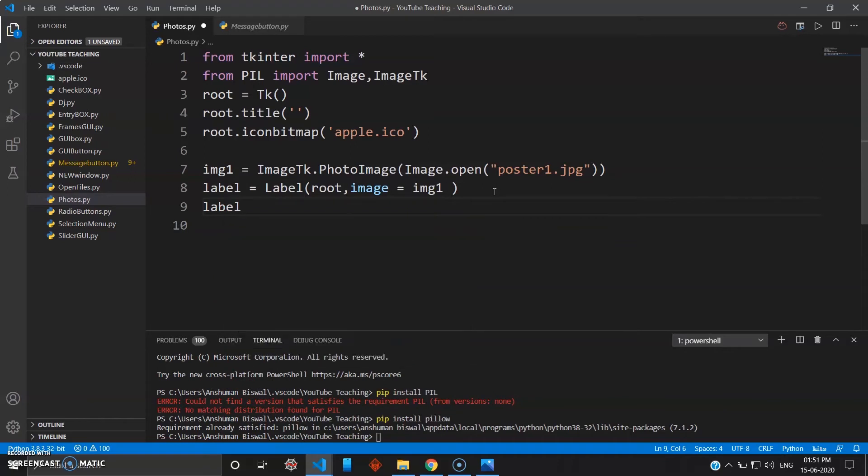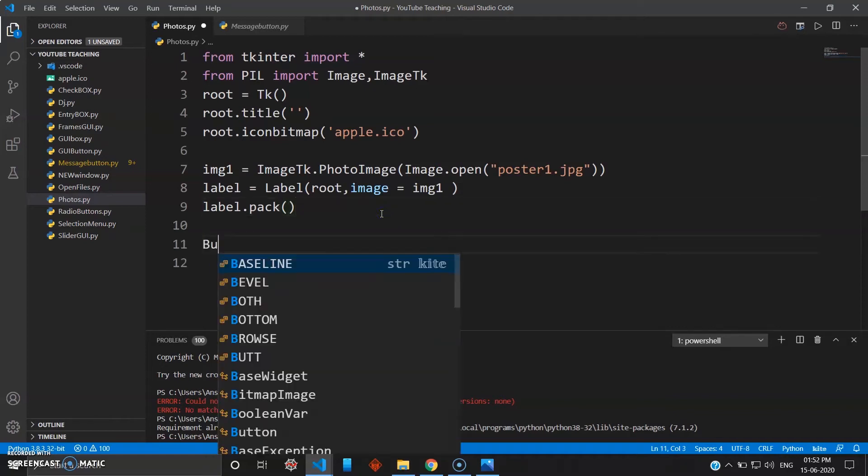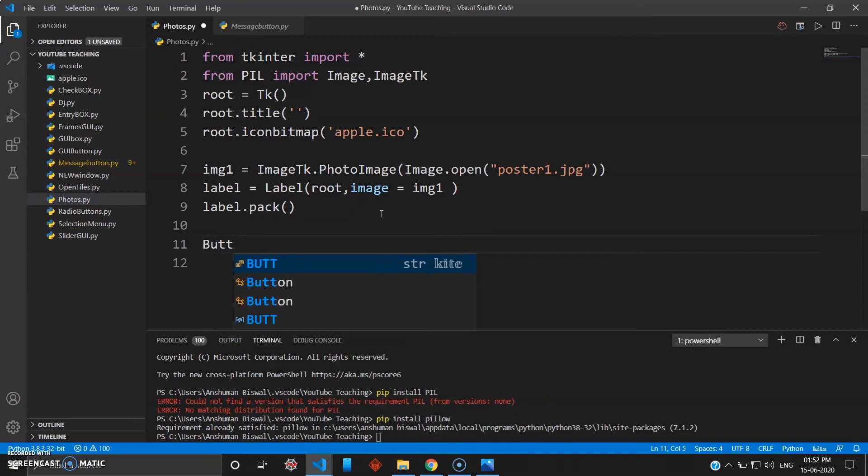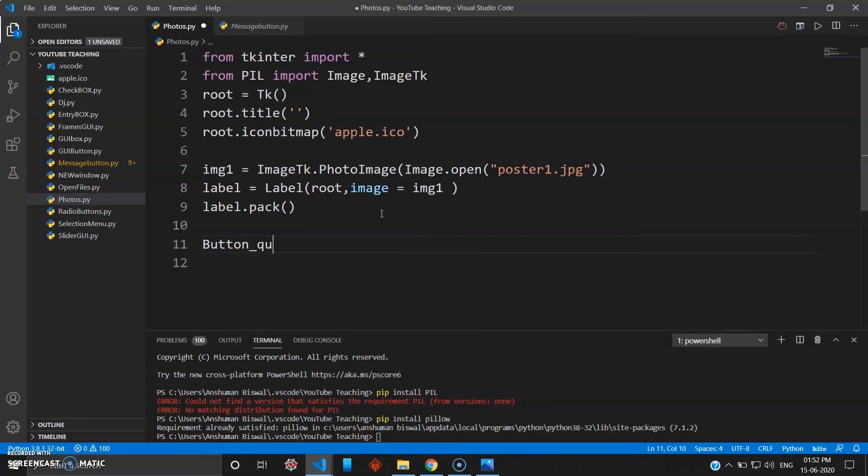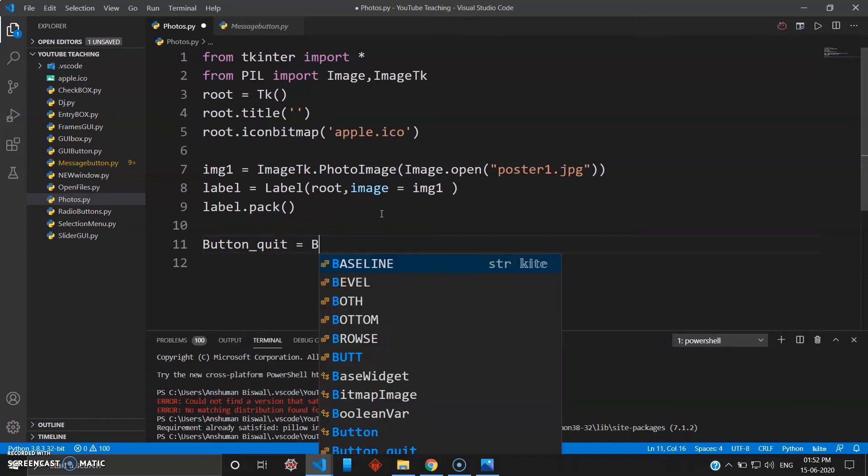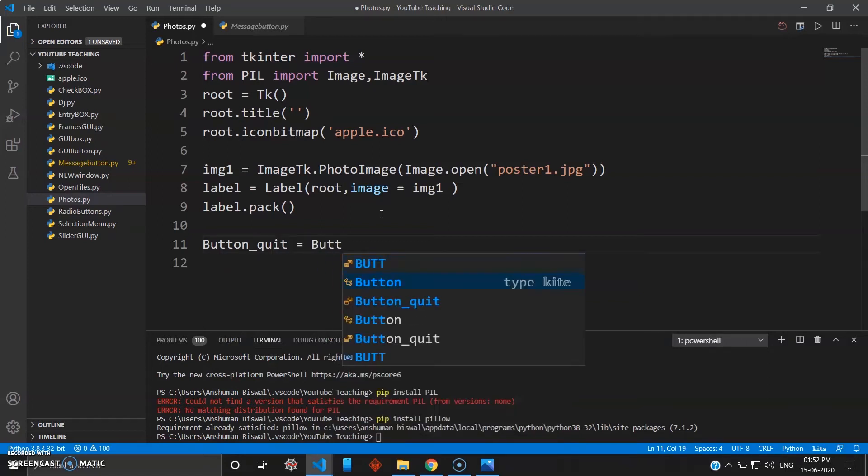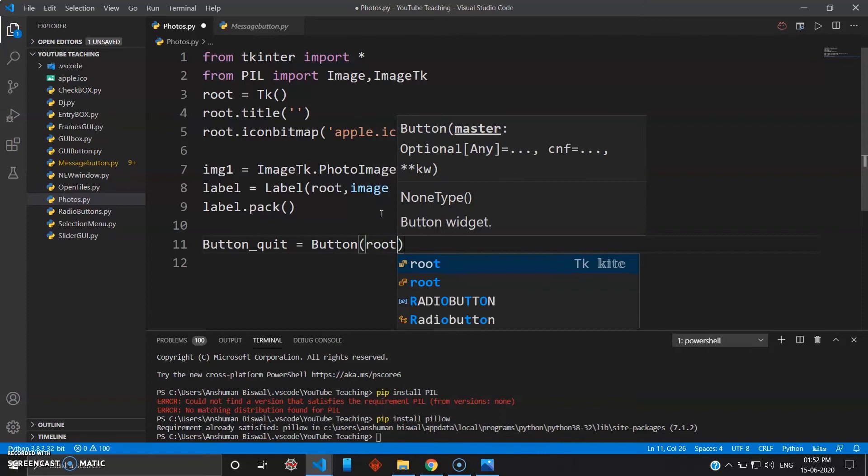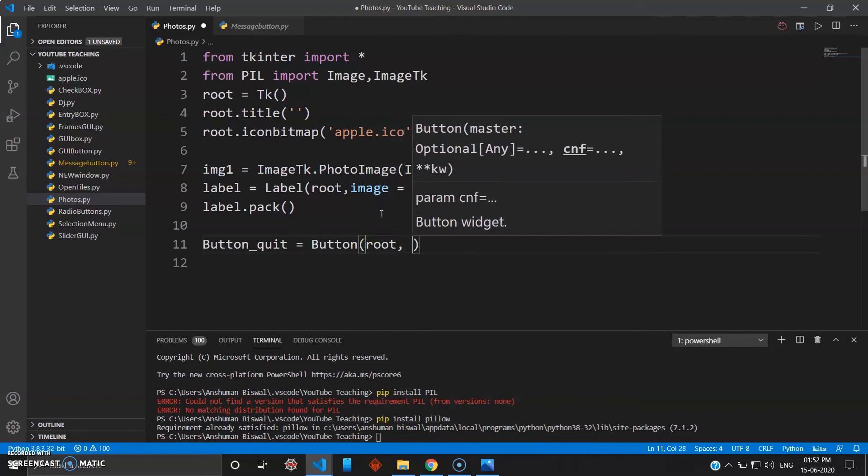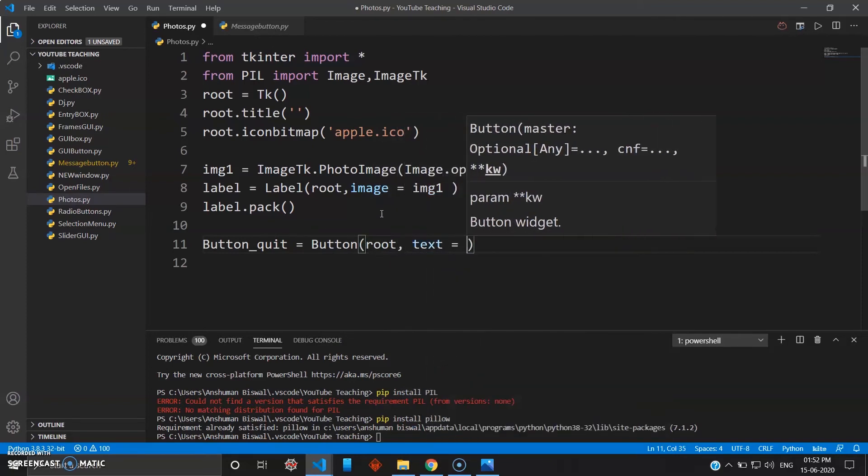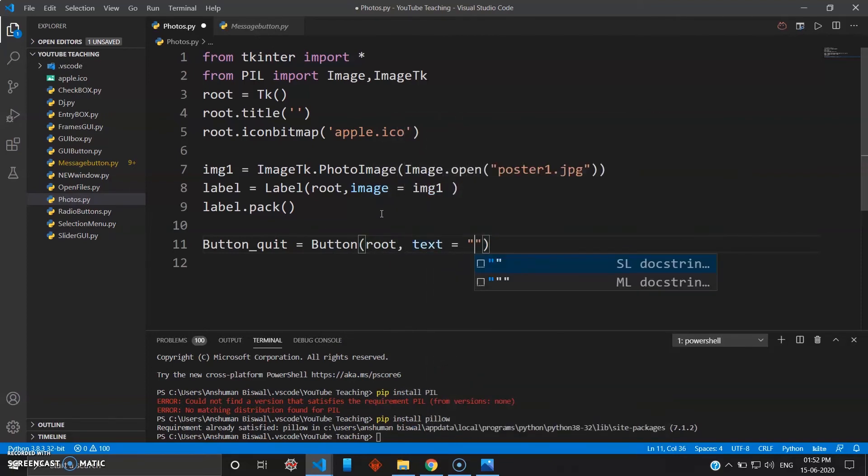Let's just make another quick button which will be used to quit the function. I'll give it button, name it something like quit_btn, and this will be type Button inside your root. Text, let's just give this 'Exit Program'.